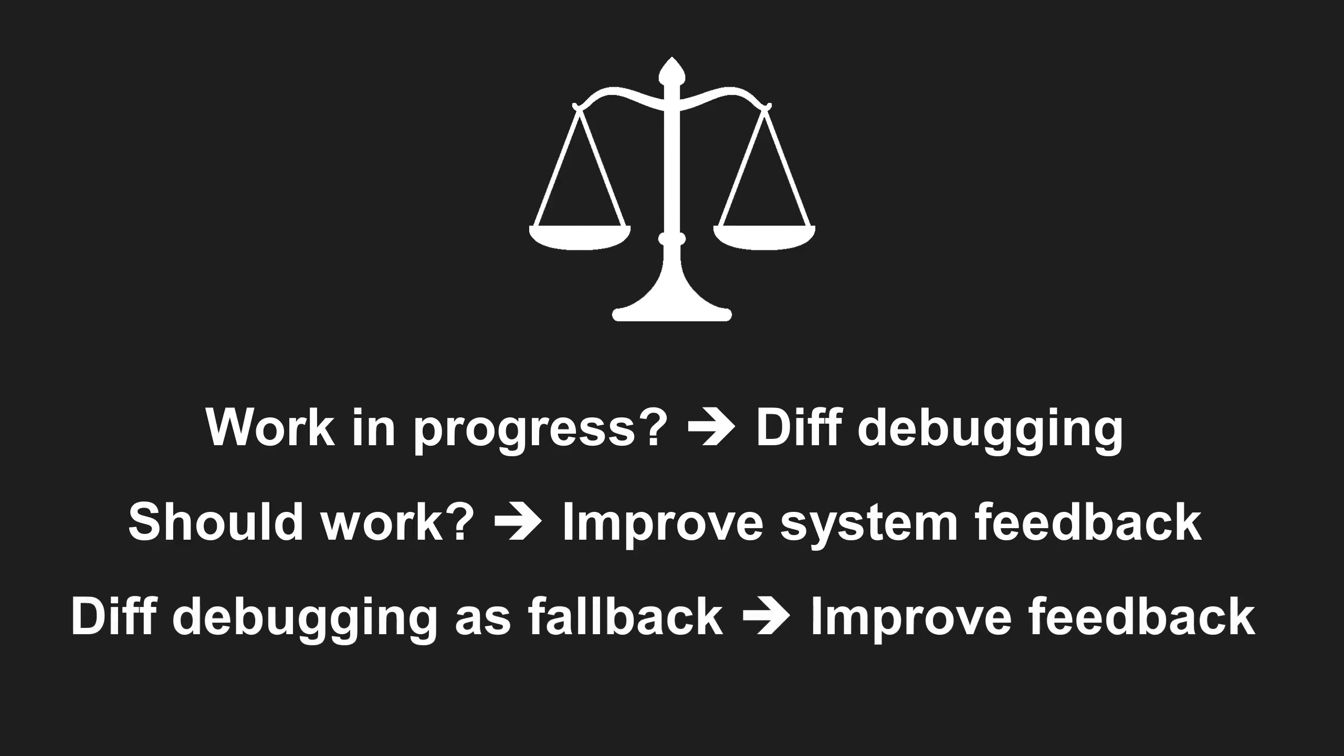Use diff debugging as a fallback when you have no better idea. And when you find a root cause that way, have the discipline to improve your system's feedback afterwards. And if you are now curious about alternative debugging techniques, check out these videos.